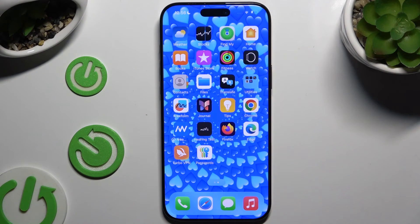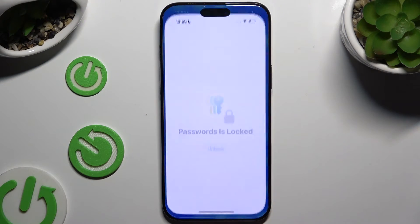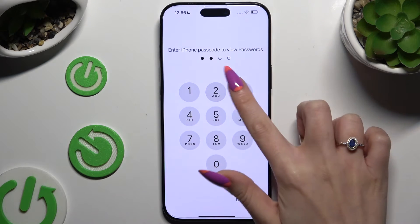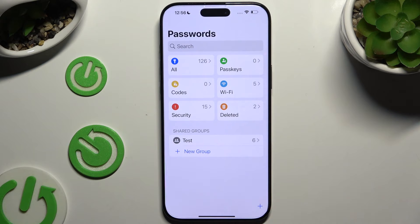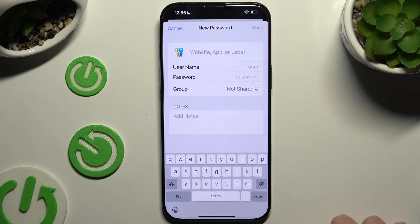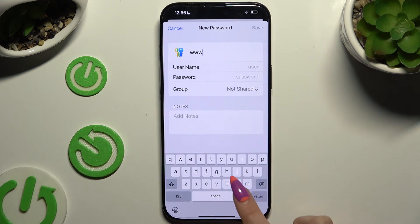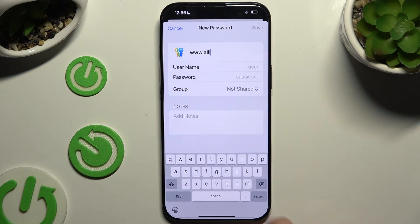First of all, you need to access the Passwords app. Then enter your current passcode, and click on the plus button at the bottom right corner. Now you need to input all of that information — at the top, select the website.